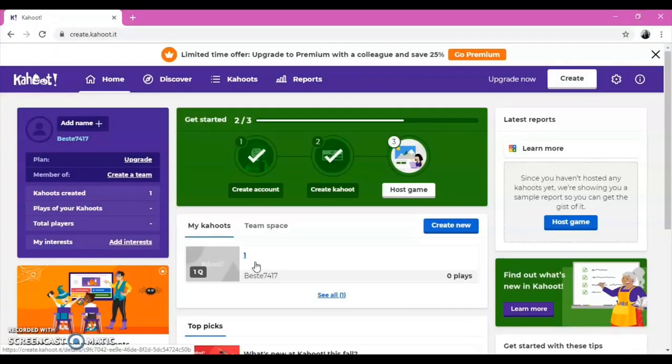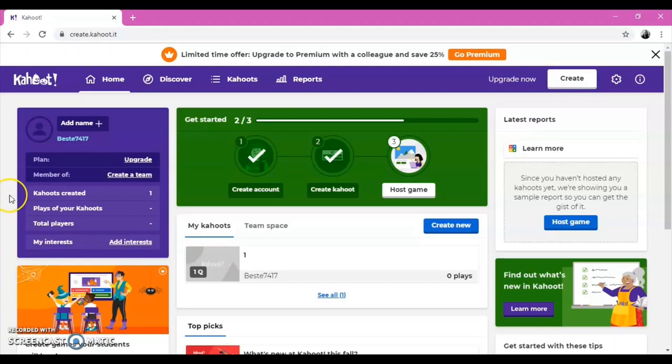In the Home section, you can find the Kahoot you have already created, and some information about your account, such as your team, the players of your Kahoot, and your interests.